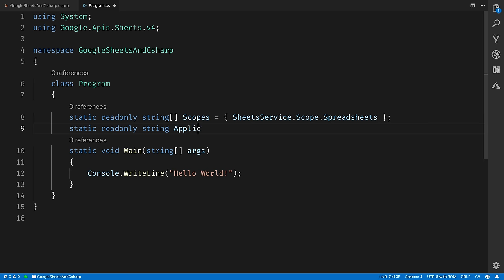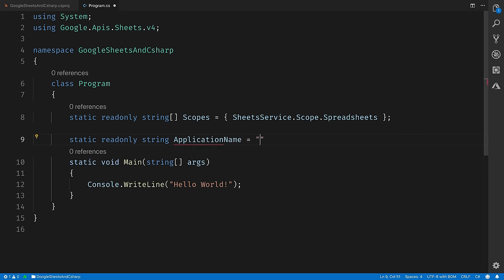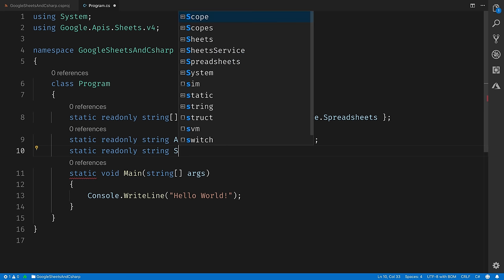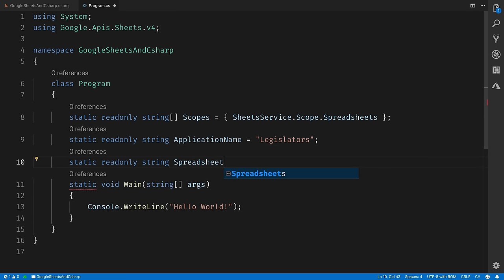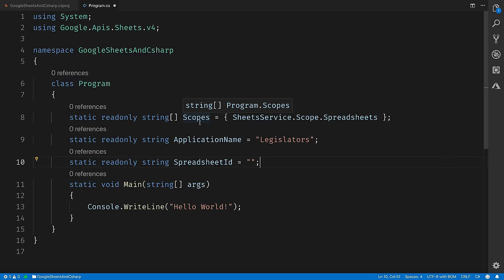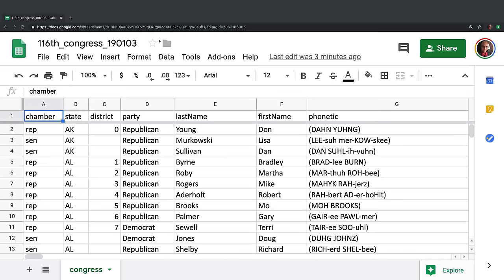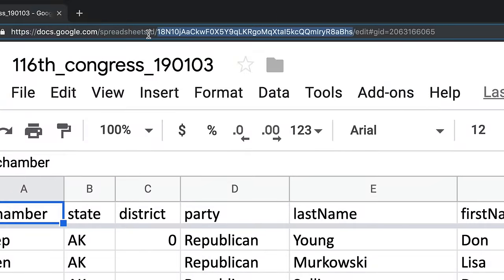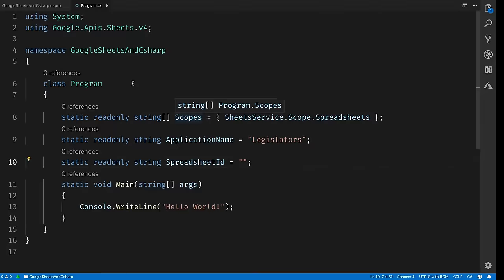Next we're going to have a static read-only string called ApplicationName. This is your application name — this doesn't have to correspond to anything in the Google Sheets API console. I'm just going to call it Legislators. Next, we'll have a static read-only string called SpreadsheetID. Now this we need to go fetch from the spreadsheet itself — it's up in the URL bar. Just copy it out of the URL and we'll bring it back over to our code and paste it in.